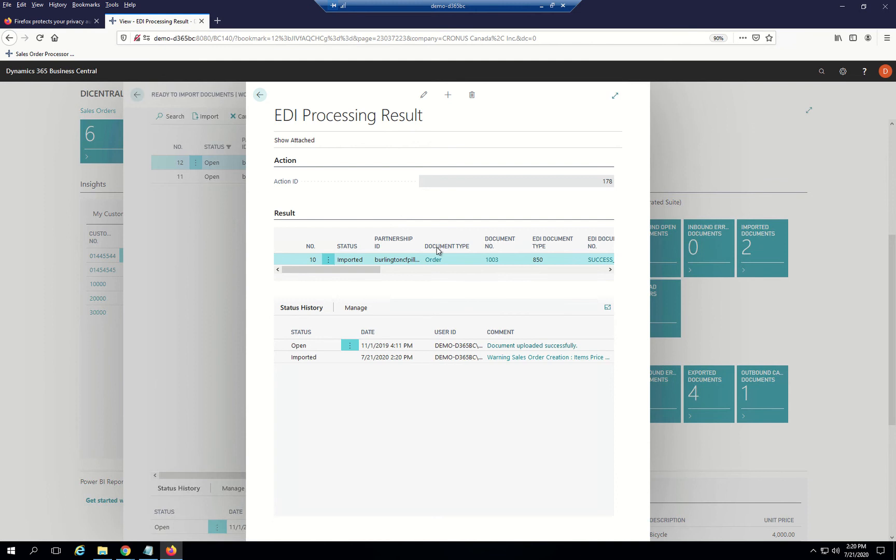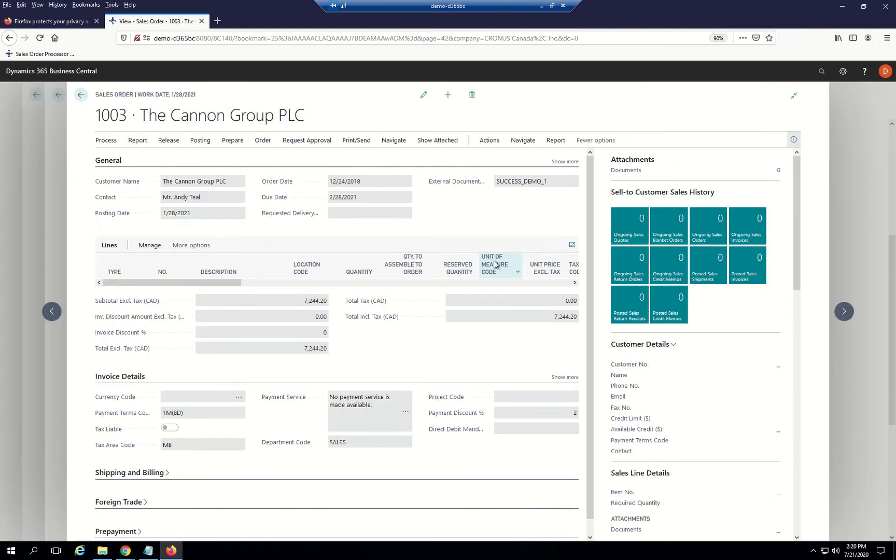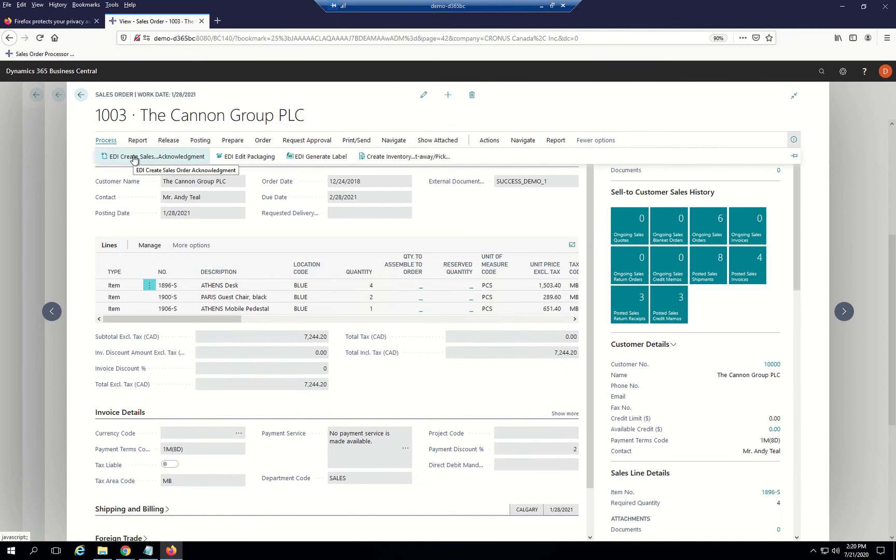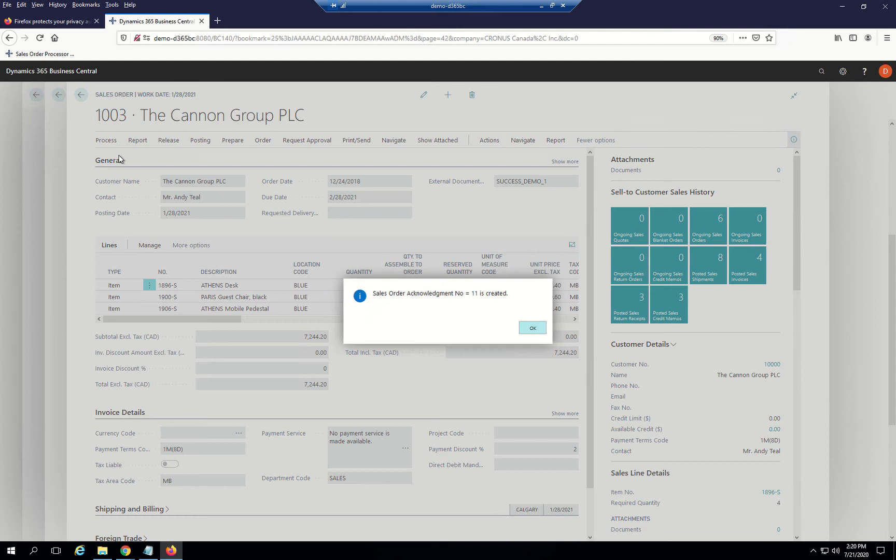Here we see the order. I can go ahead and click on the order number. Once I open the order, the first thing I might want to do is let the customer know that I've received the order. I can do that by simply clicking Acknowledgement. That's been created.